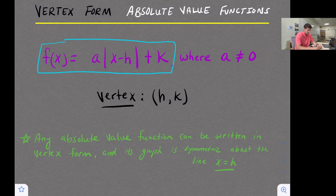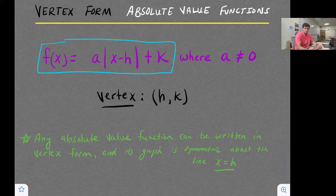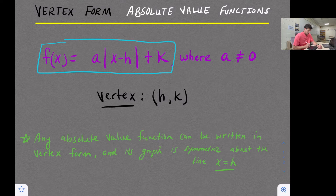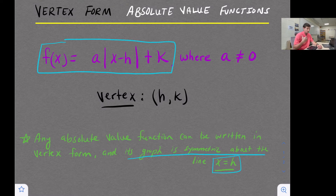The vertex of our absolute value function — the point where it changes direction — is located at (h, k). When graphing in vertex form, there are really two methods. You could plot the vertex first and then find one point on your function, then reflect that point over the line of reflection. Any absolute value function can be written in vertex form and its graph is symmetric about the line x = h.